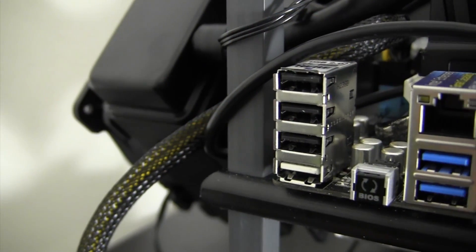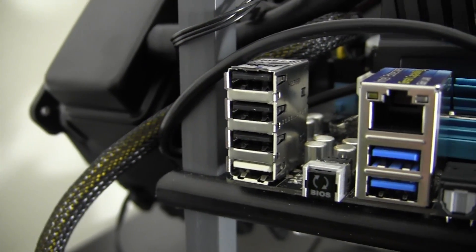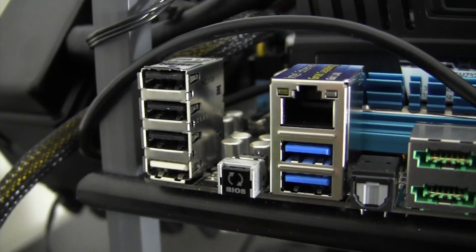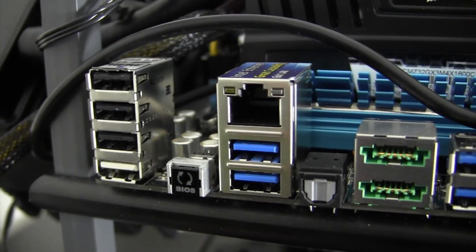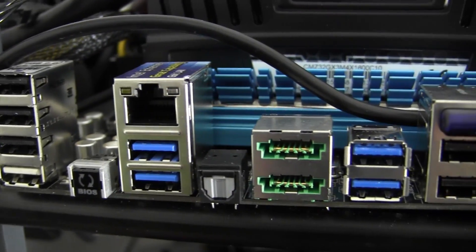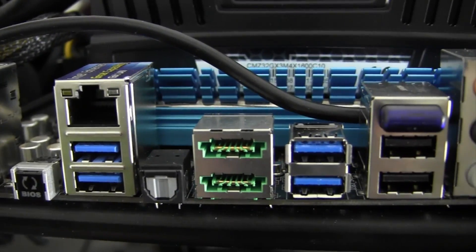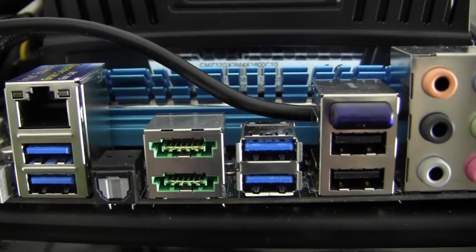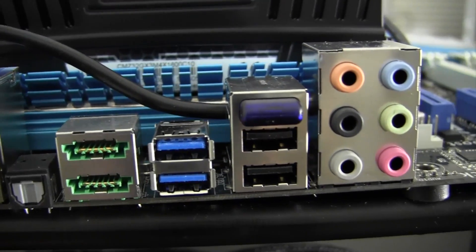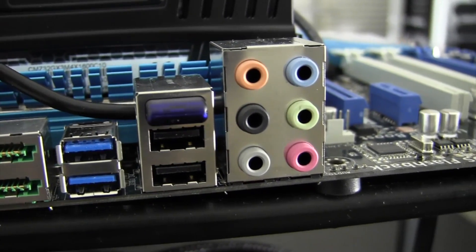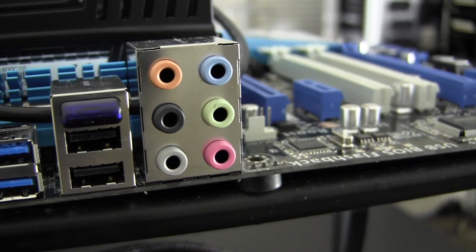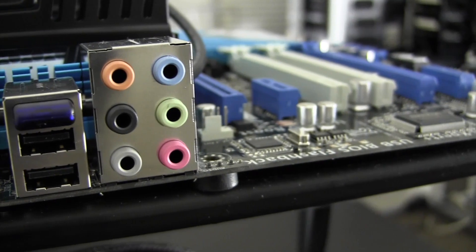Now let's have a look at the Rear I/O. This board features 4 USB 2.0 ports, a BIOS flashback button, 2 USB 3.0 ports, a standard ethernet jack, optical audio, 2 eSATA ports, 2 more USB 3.0 and 2.0 ports, a Bluetooth receiver, as well as the traditional audio outputs.